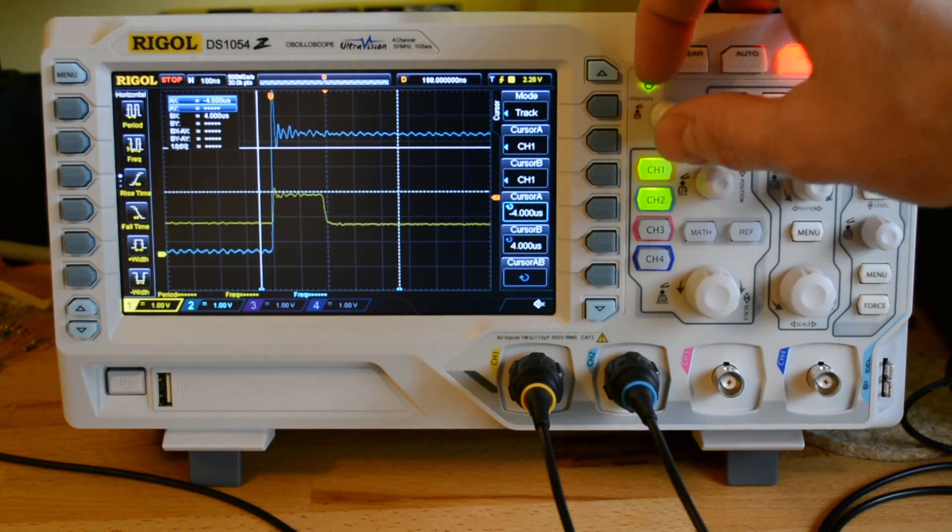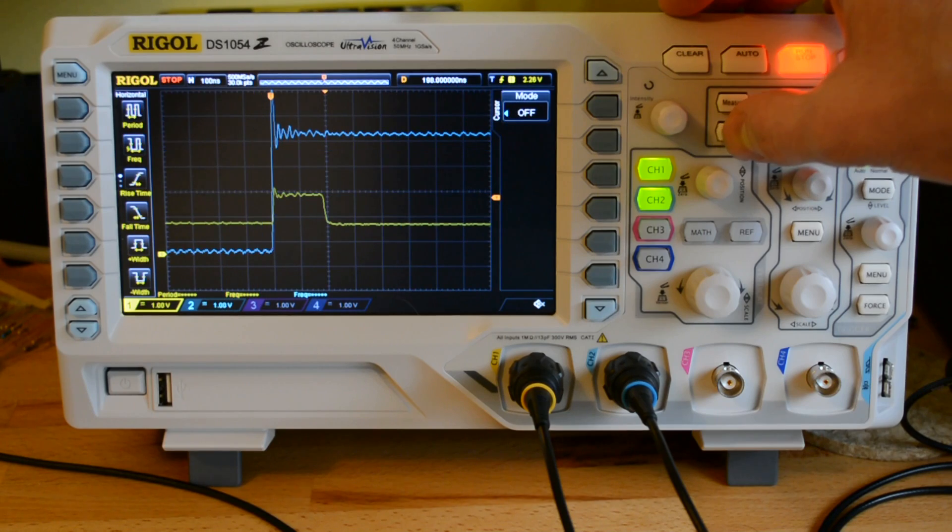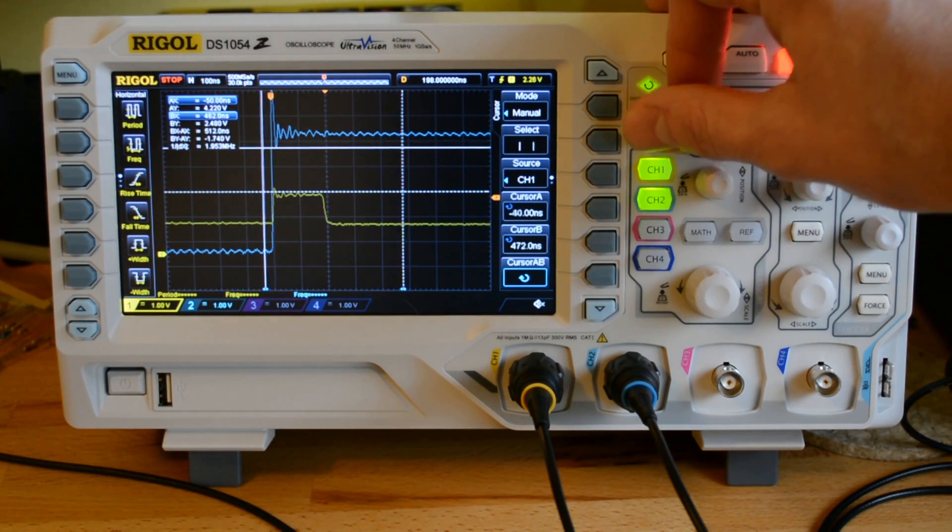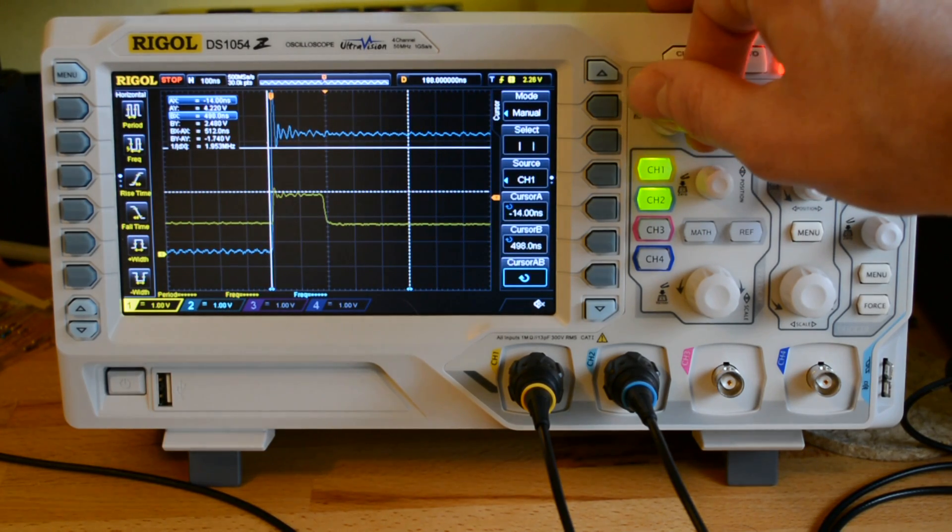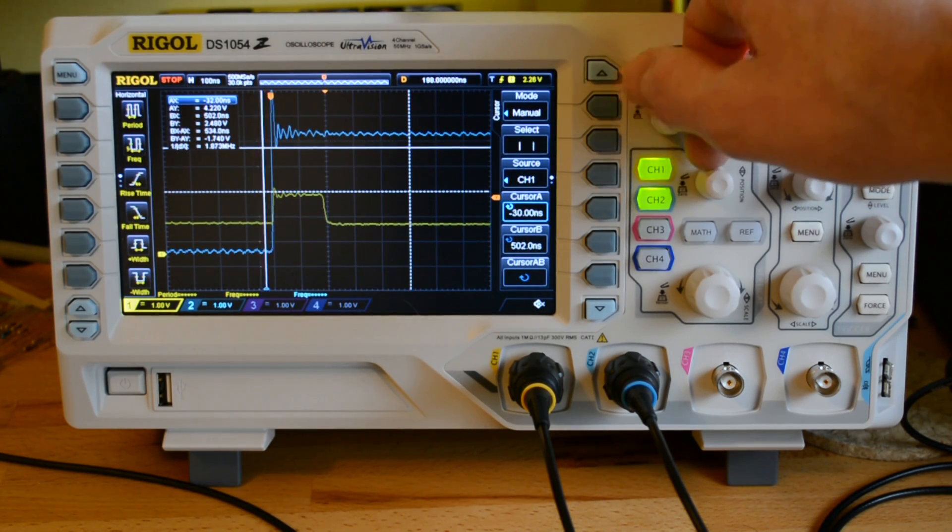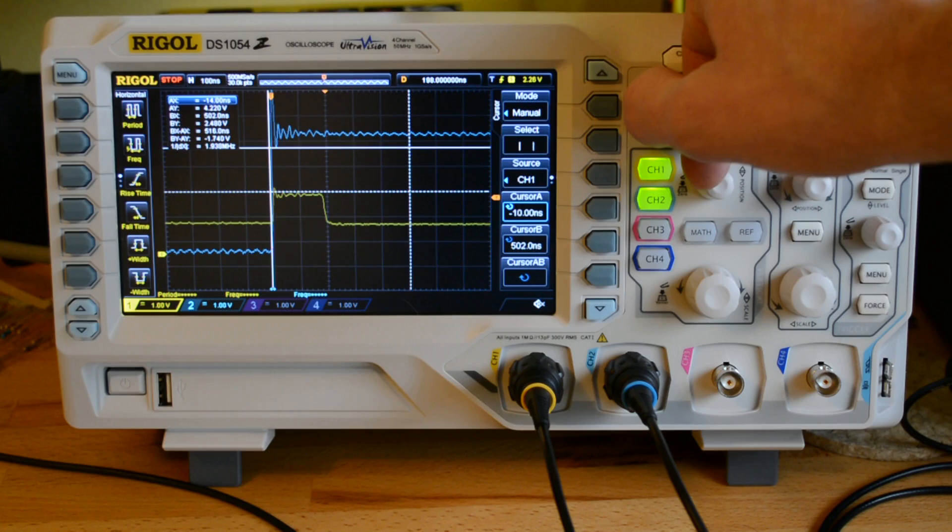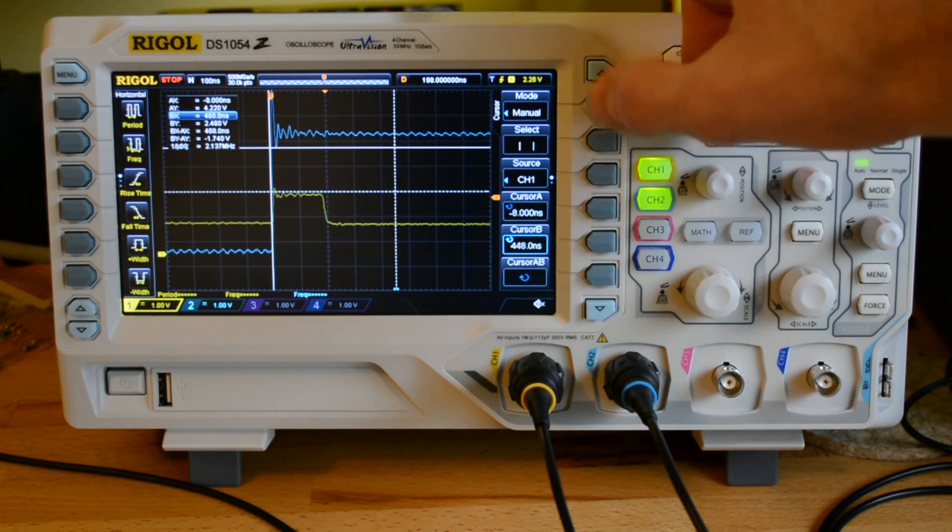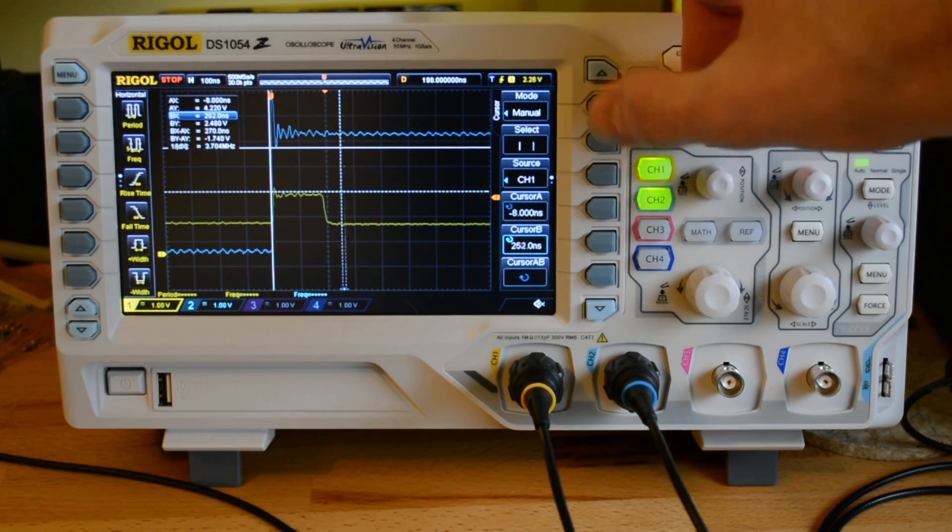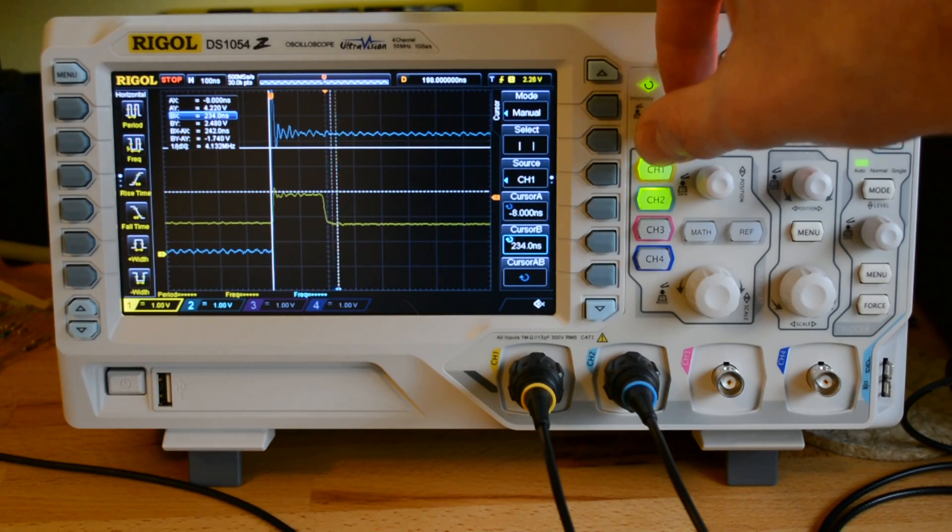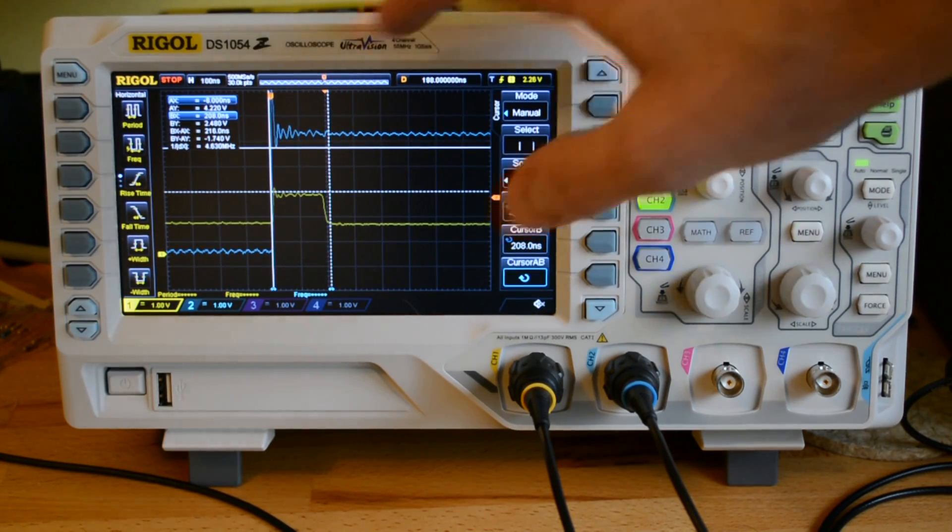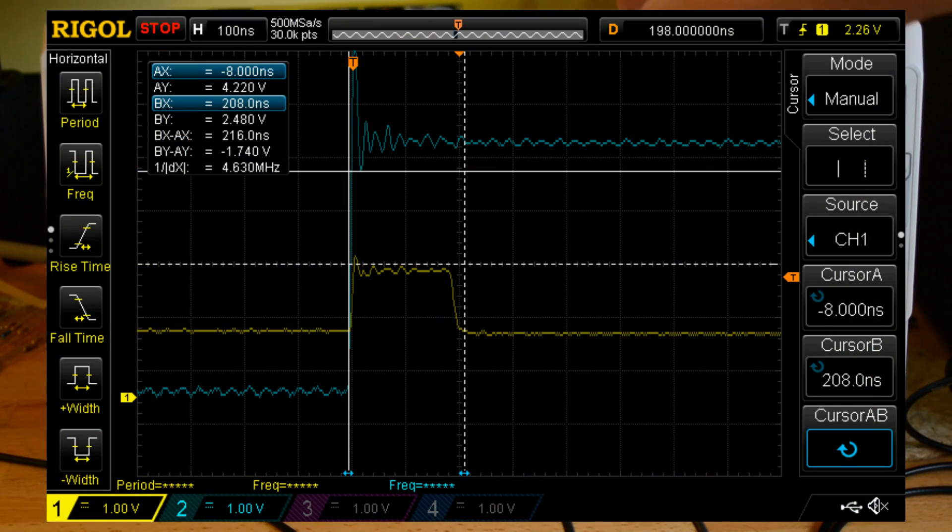If I go into my cursor and measure them again. Now I'm only getting 216 nanoseconds, which is much better.